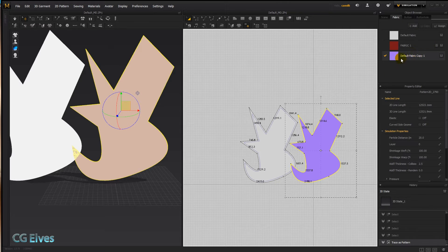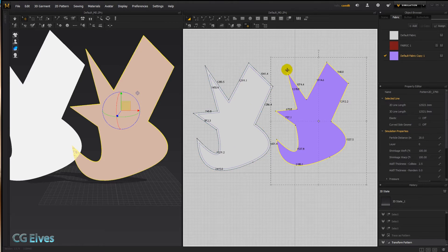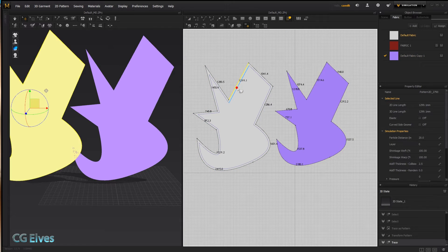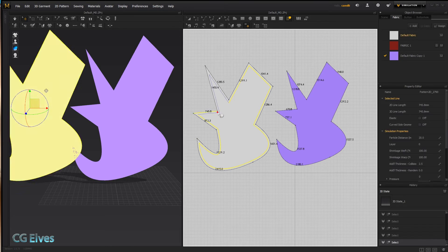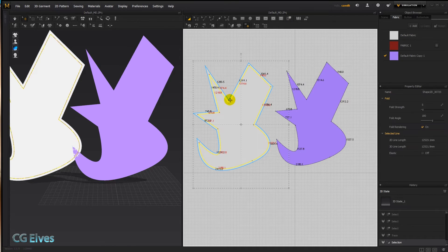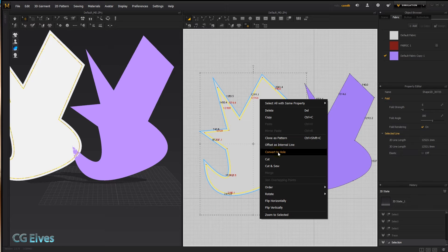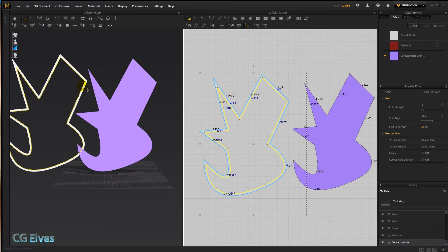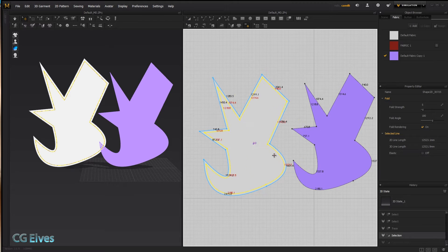Click out and we've got a new pattern — it has a different color because I had a different fabric applied. If we wanted to sew this onto the internal line, we'd hold Shift, go around it, right-click and choose Trace as Internal Shape. Then we can right-click Convert to Hole, leaving just the frame.